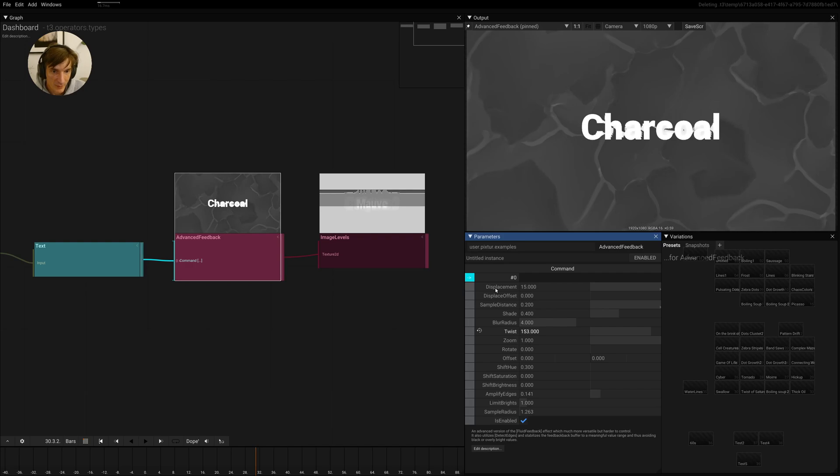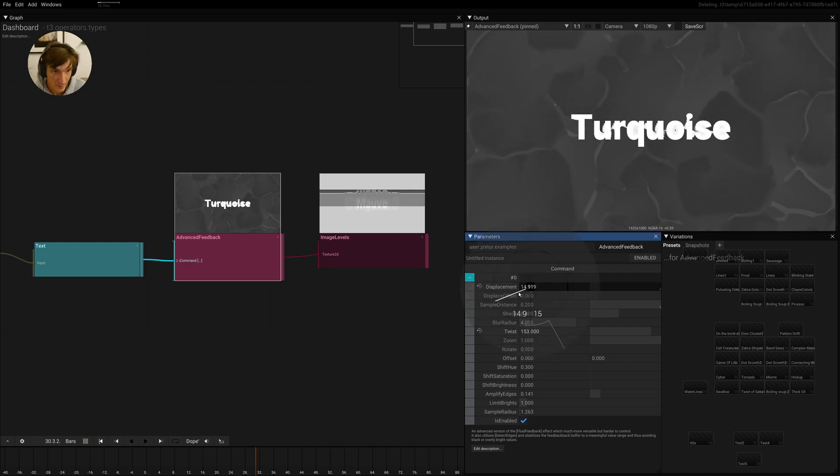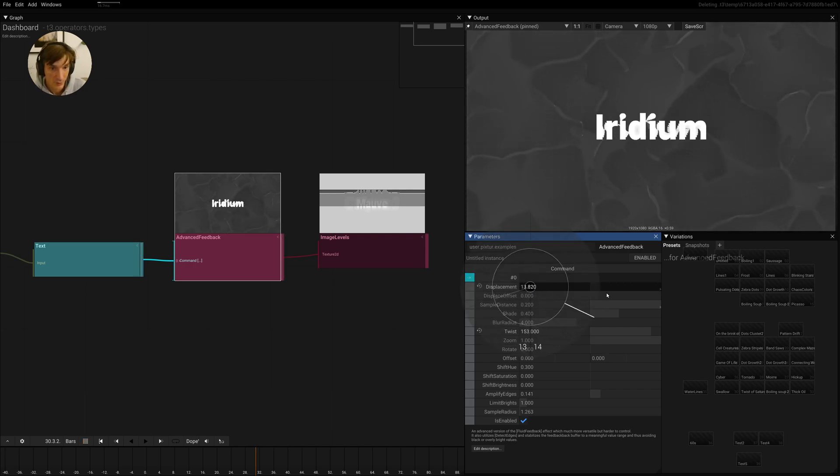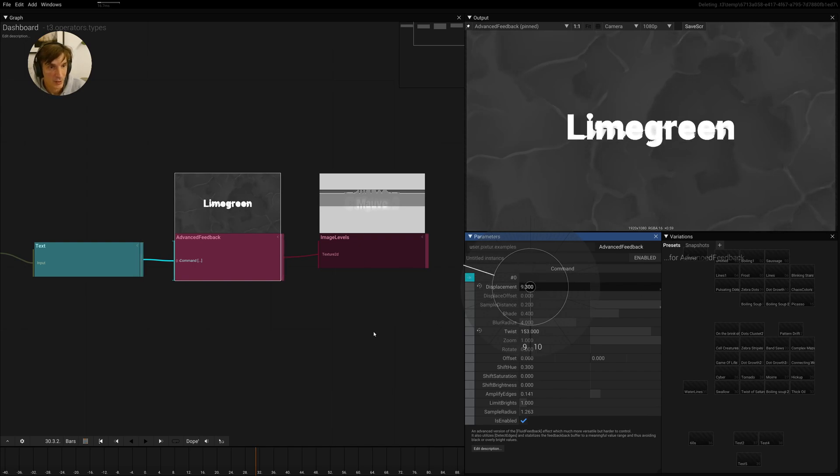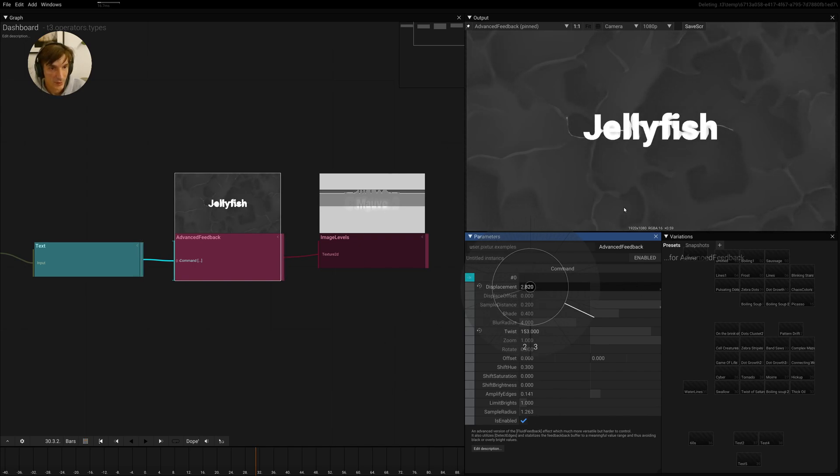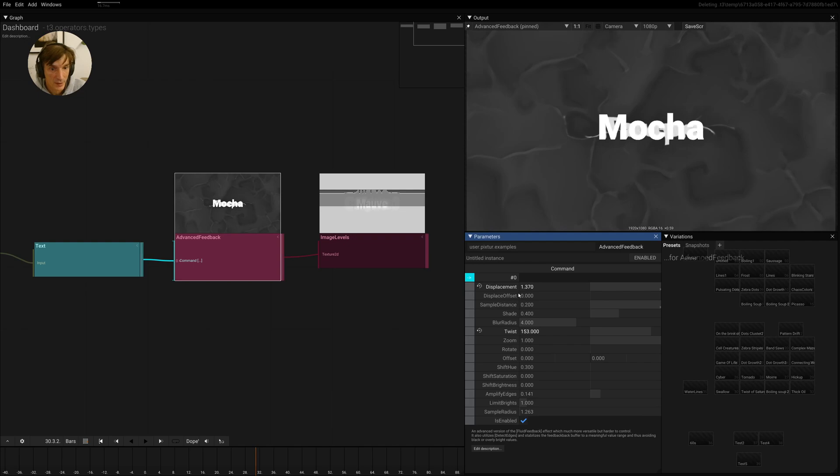Then of course, we have the displacement. This is actually the speed of displacement. If we slow this down to zero, the image should actually stay stable. So the transformation is slower and slower.